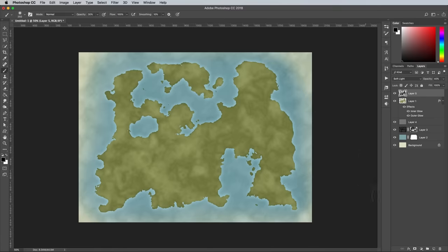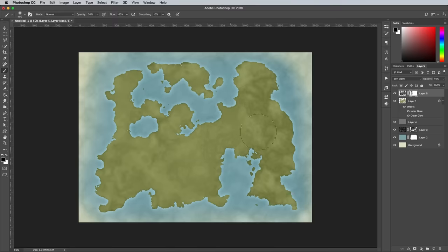Apply a layer mask to this texturing layer, then use a soft brush to reduce its prominence in some areas to make the land look flatter.